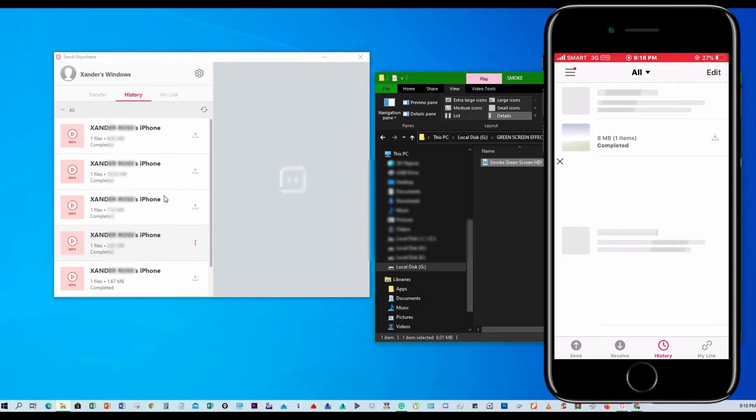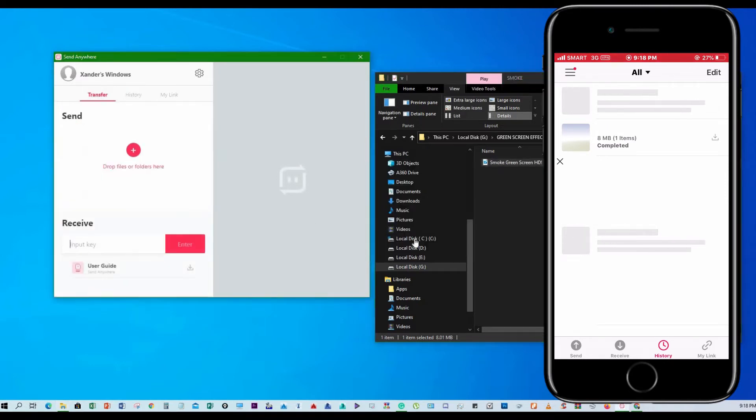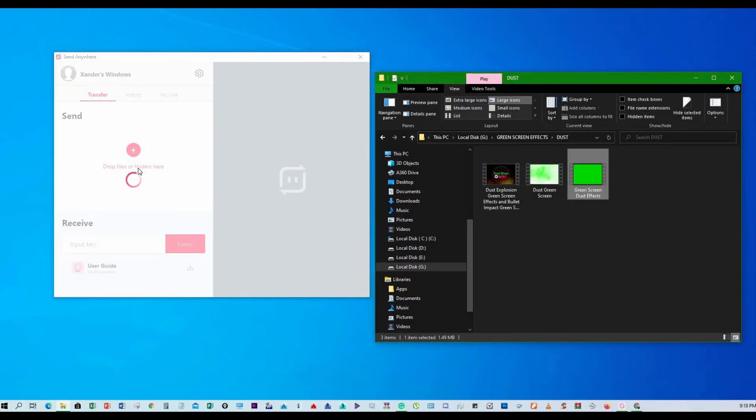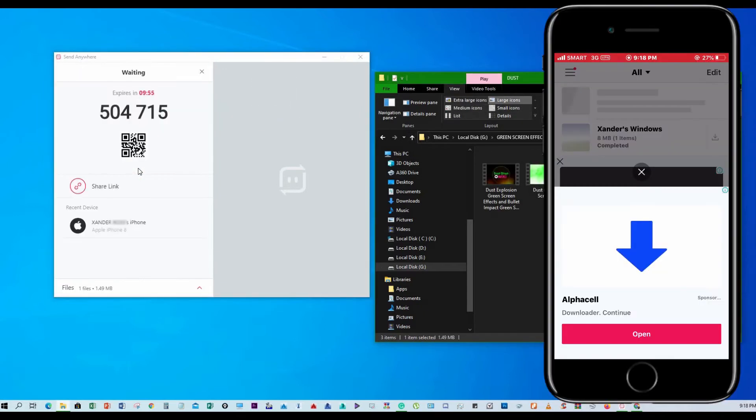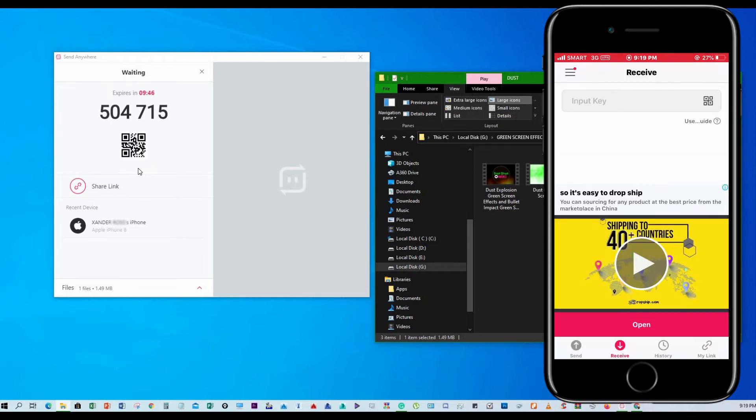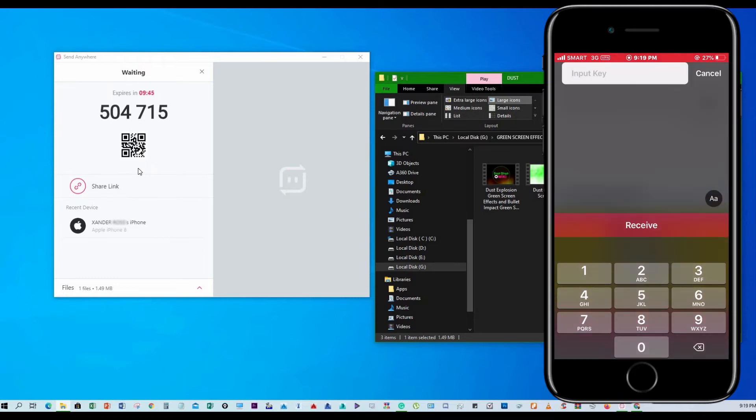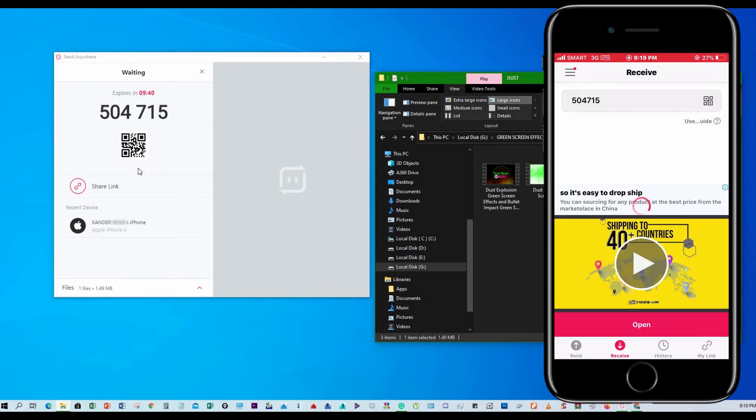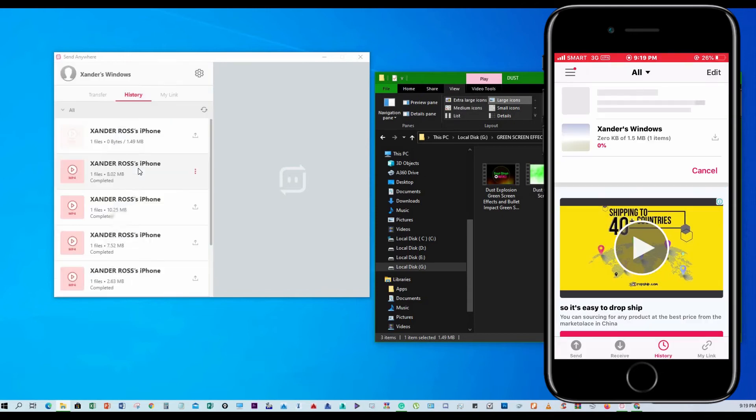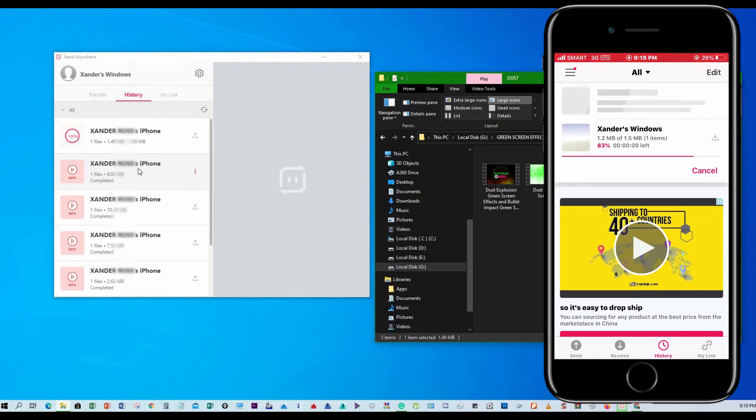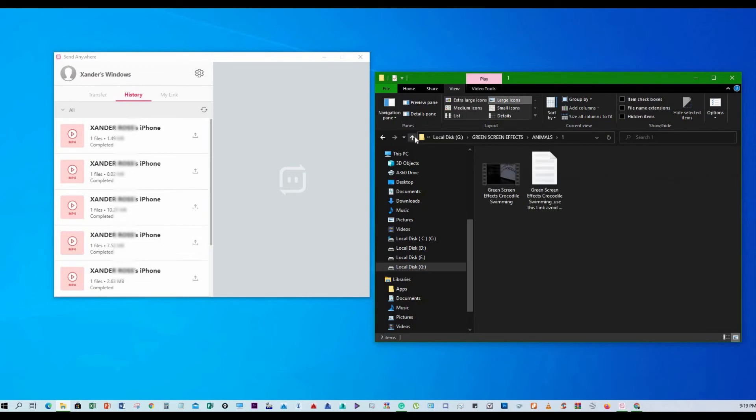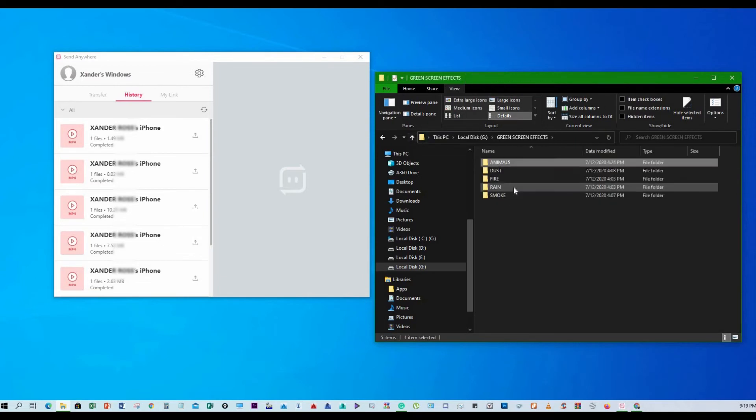In the transfer tab in your PC, drag and drop any media you want. For now I chose to manually input the code, then hit receive. Another one from PC to your iPhone.